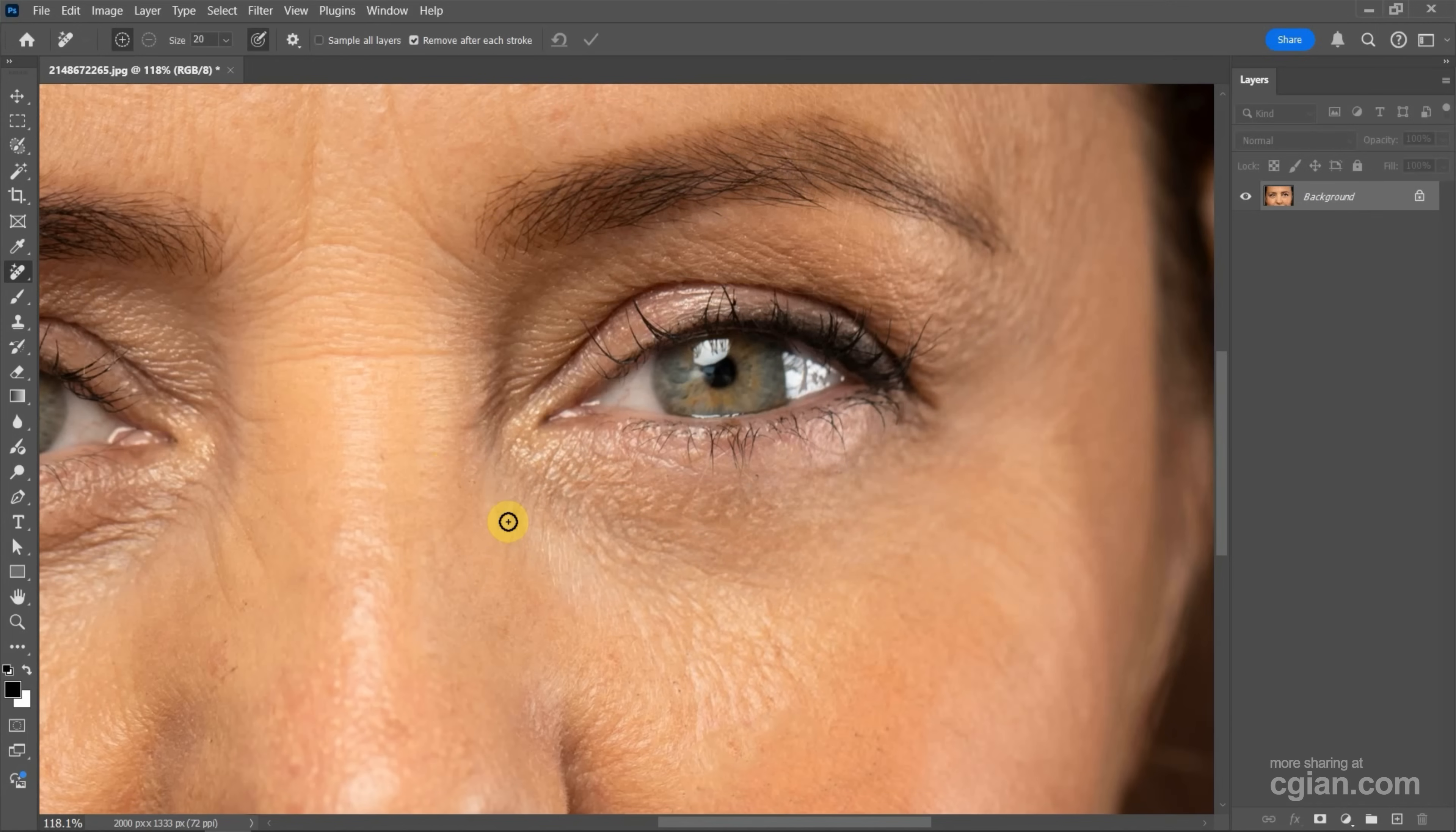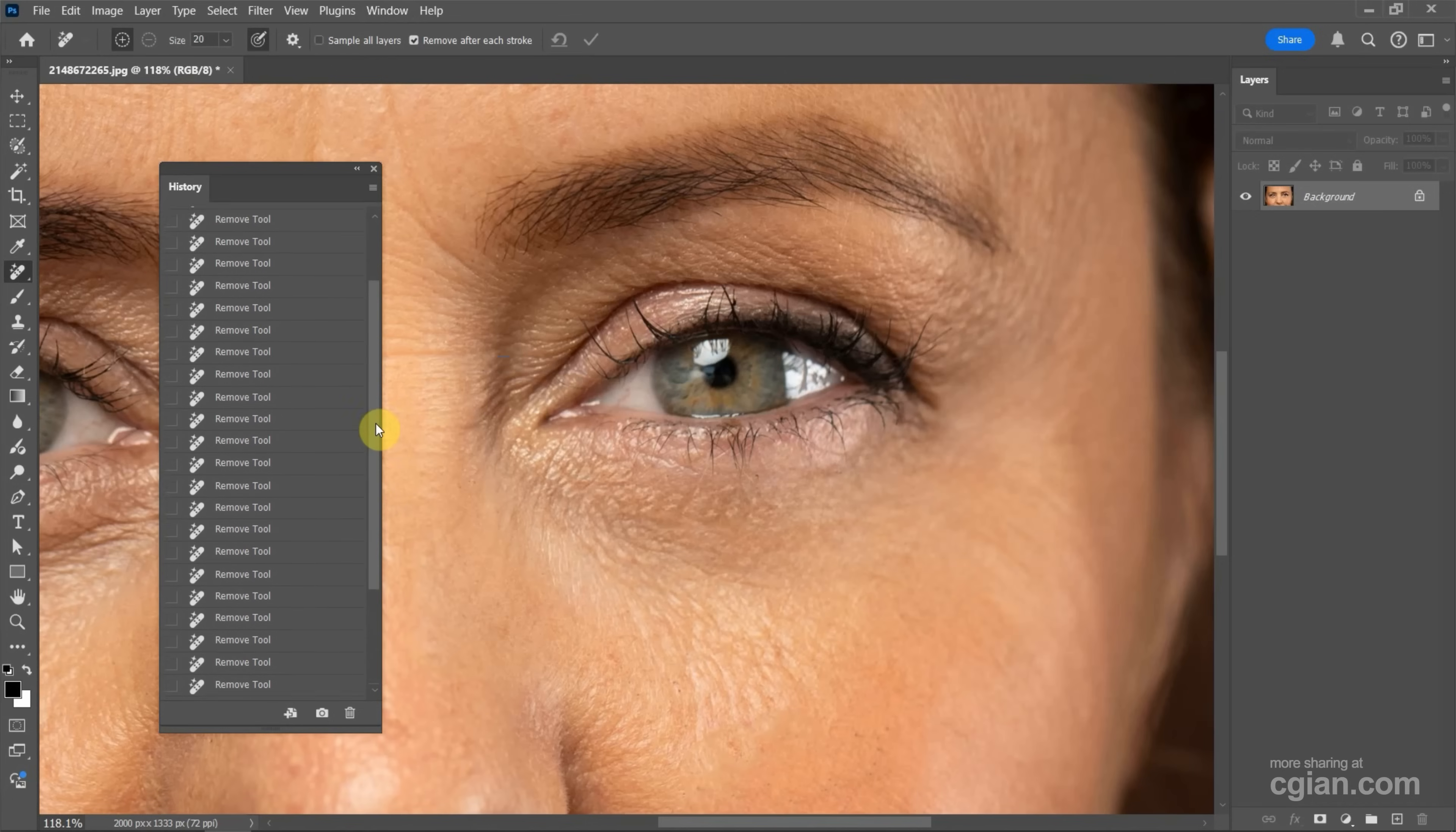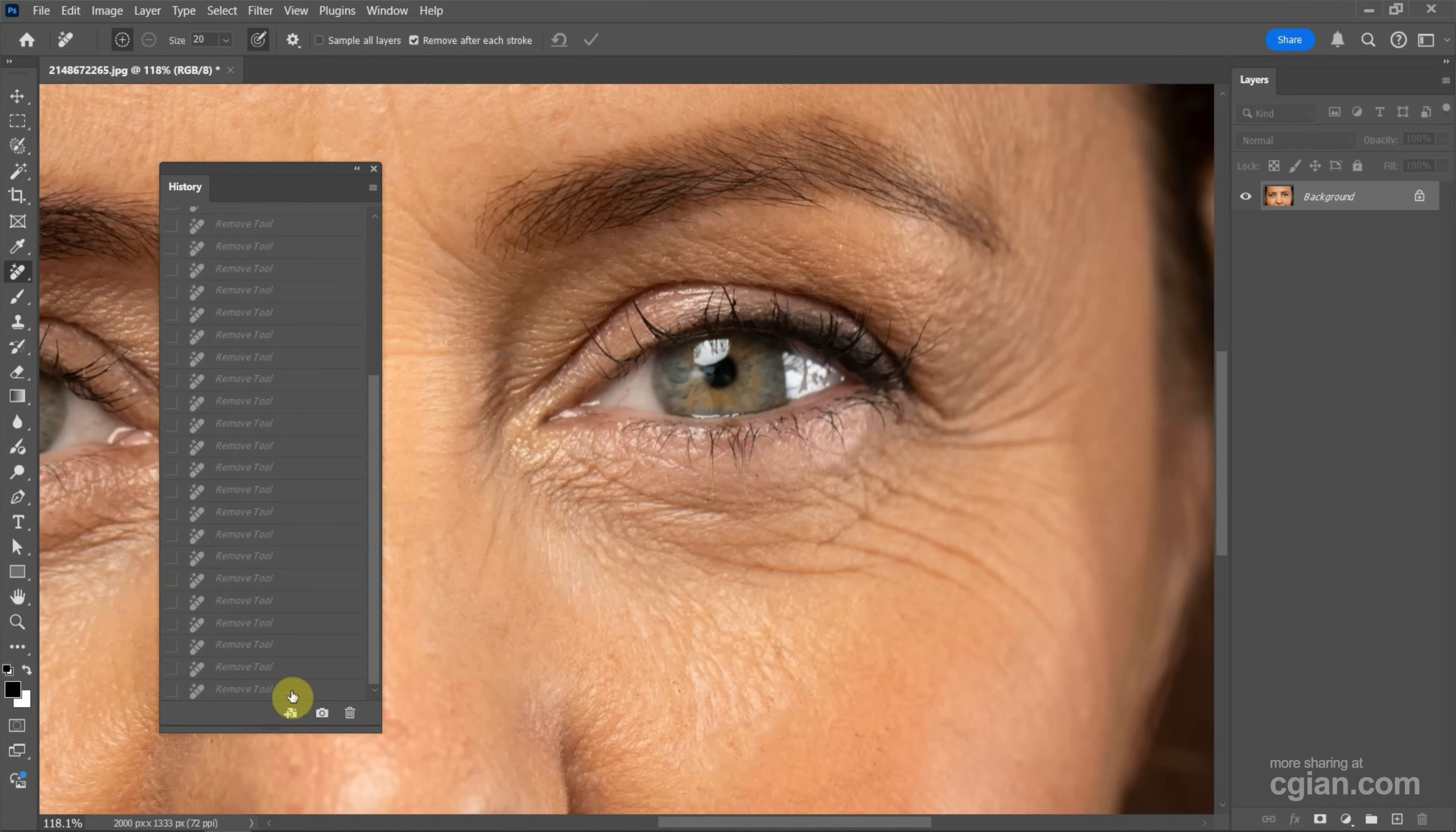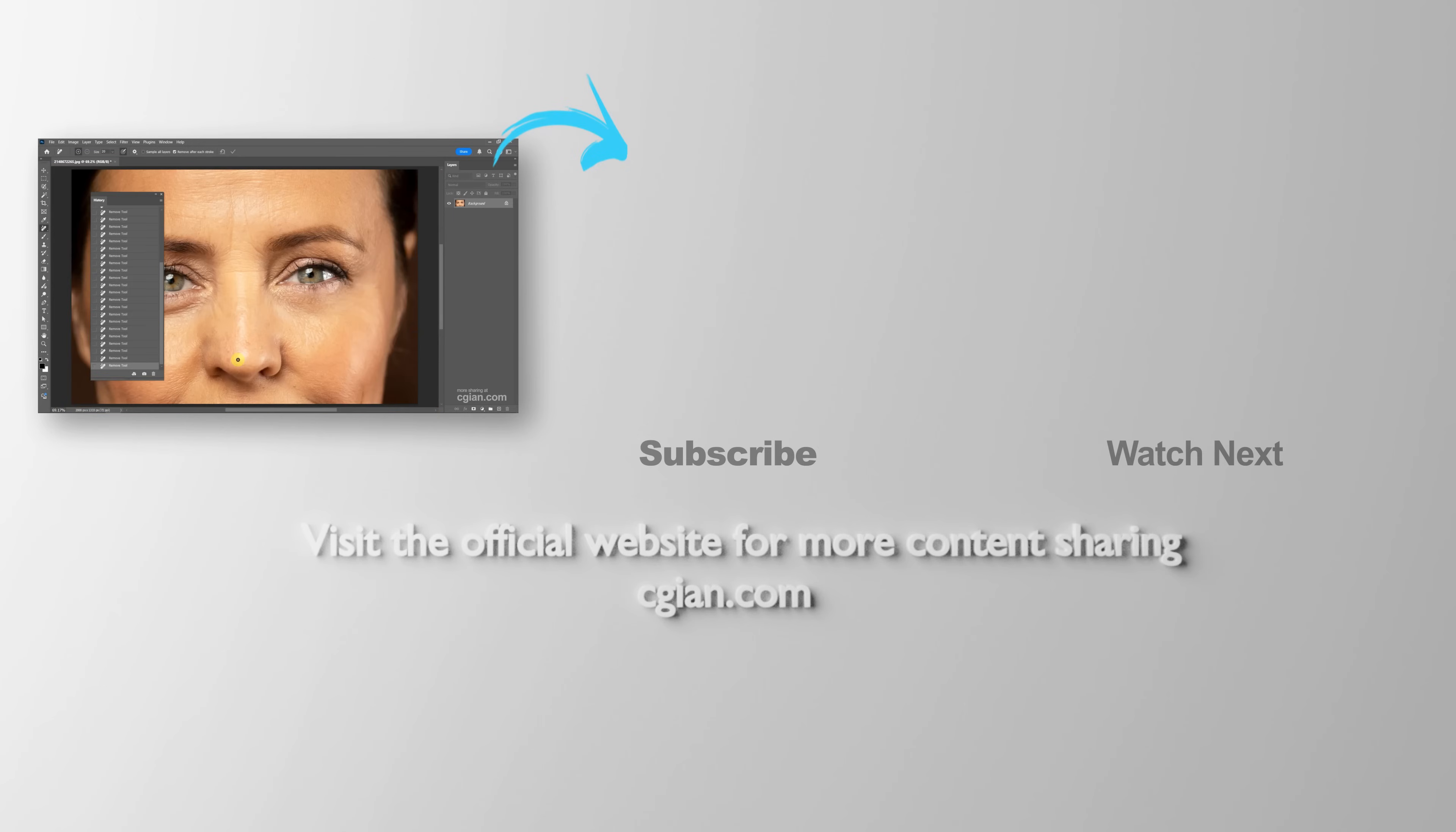After removing the wrinkles under the eyes, we can go to Window and show History. And we can go to the top. We can see before and after. So this is how we can remove wrinkles in Photoshop.